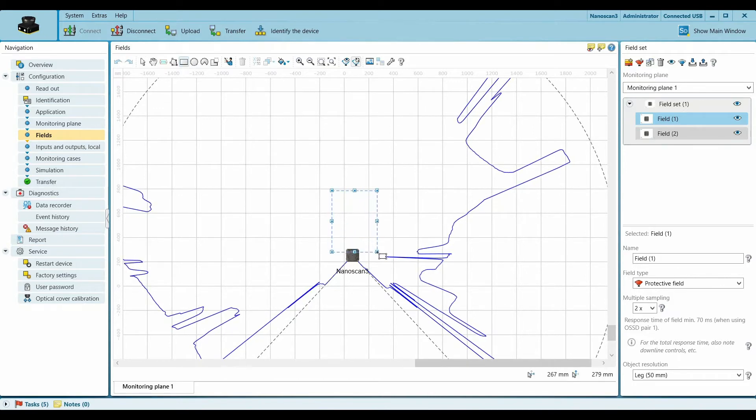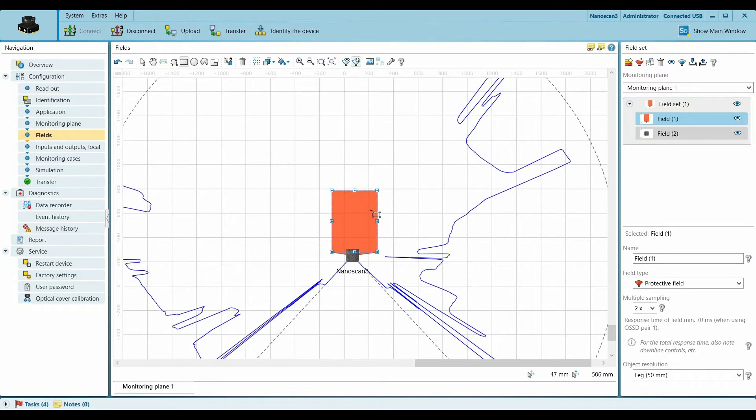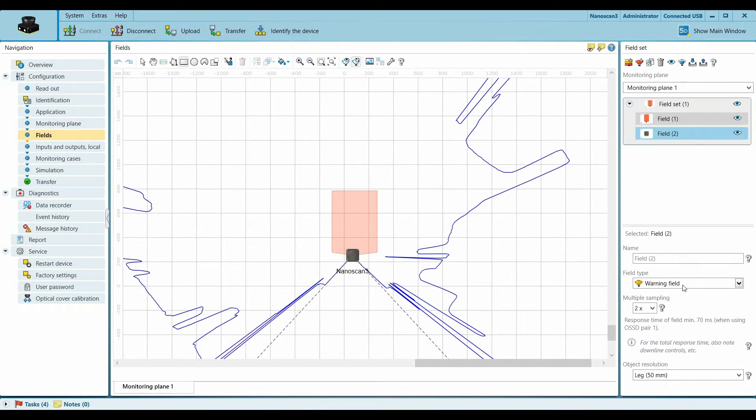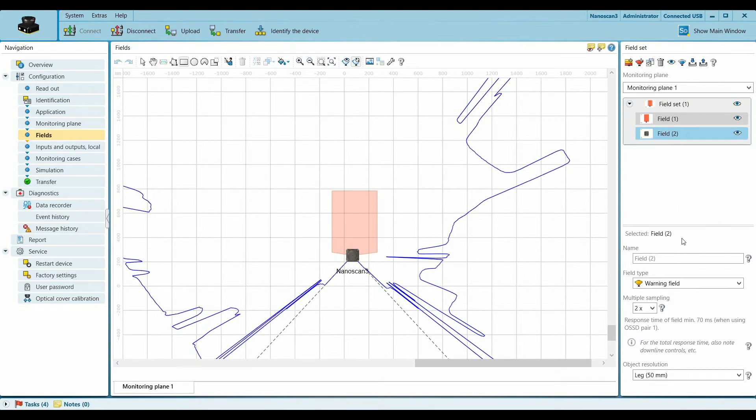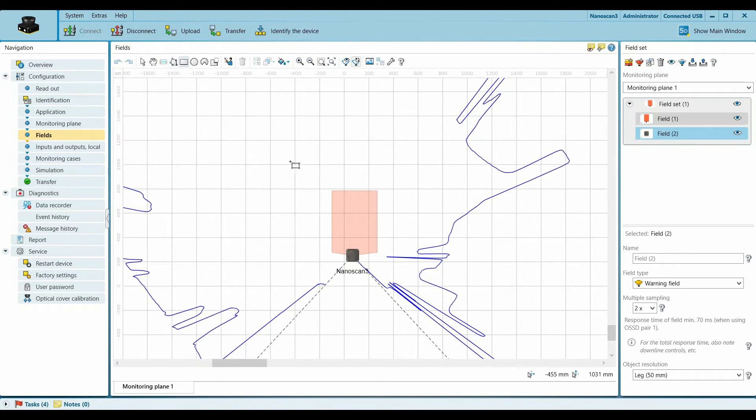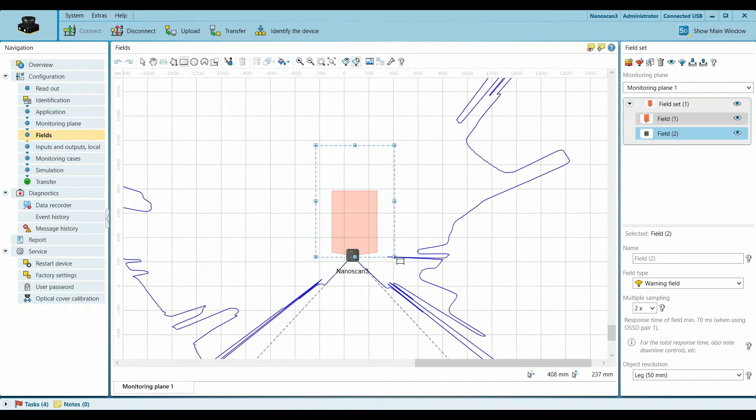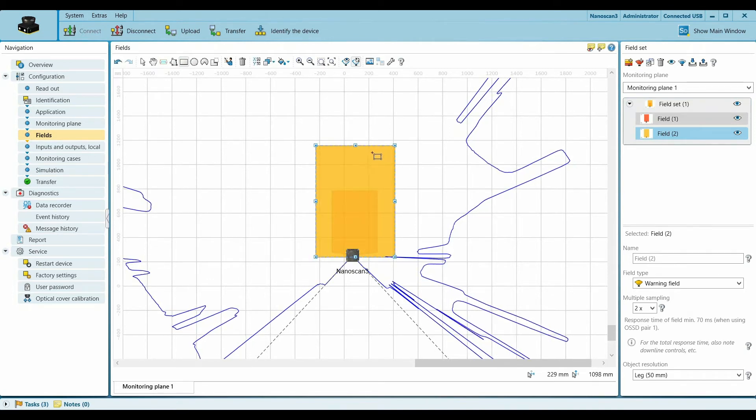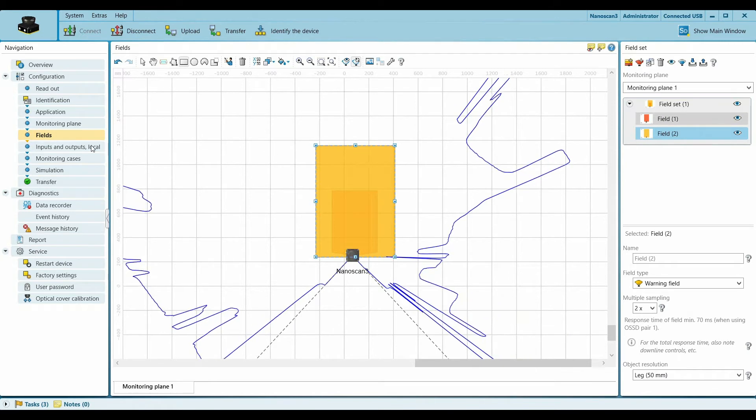So this zone, the red field, signifies that anything that comes there will stop the equipment or the robot in our case. And then field two I'll define as a warning field, again using the rectangular tool. I will create a little bigger one. So this will be like a warning zone, and what happens in our case is that if anything comes here, the robot slows down.